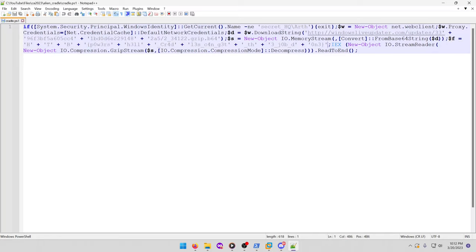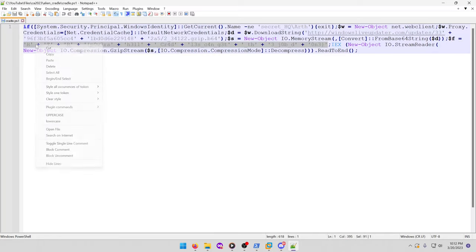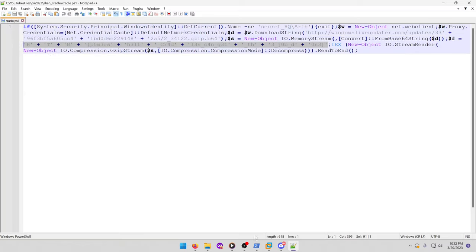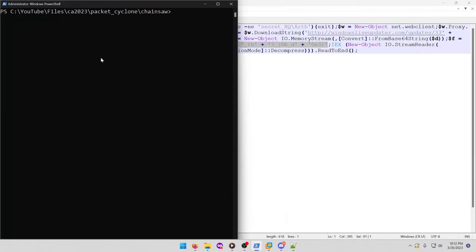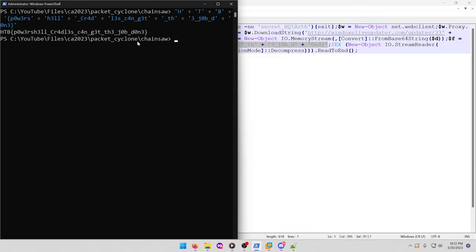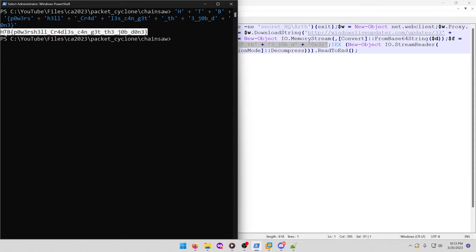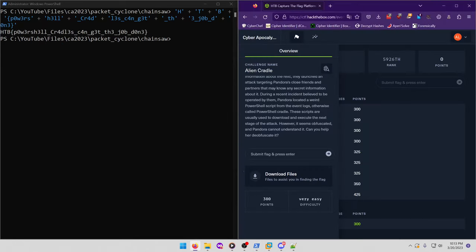So I'm just going to grab this, and we're going to go to PowerShell and paste that in. And there's our full flag. PowerShell cradles can get the job done. Copy that, paste it in, and submit.